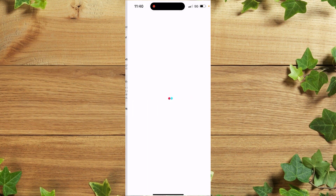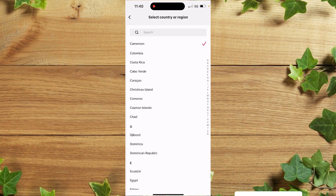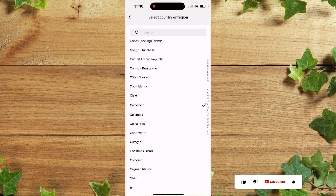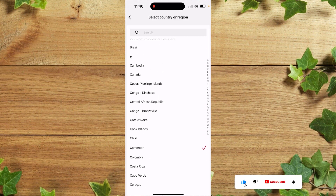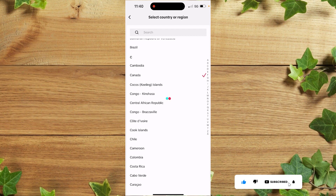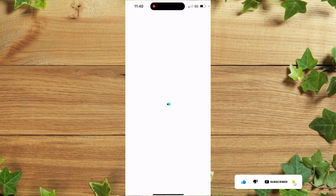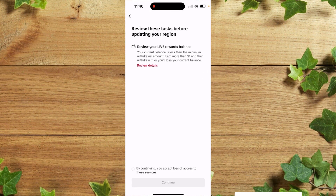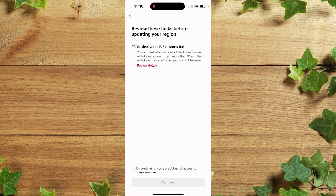Once you get there, simply click on Account Region. You then need to choose your country — click on Canada.